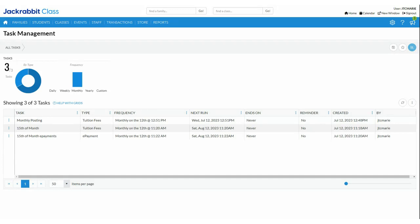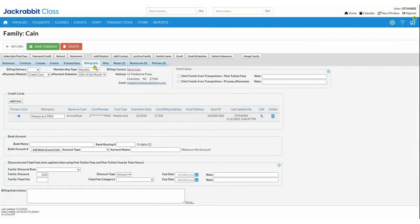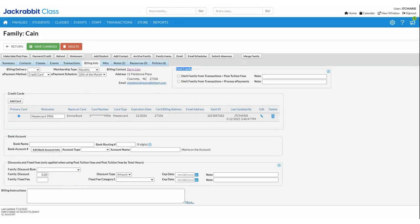On your family's Billing Info tab, if you wanted to assign that discount rule to a family, give a family a blank discount, or a family fixed fee — right here you will see Omit Family. You can omit your families from one or the other or both: you can omit families from ever having tuition posted, and you can also omit families from ever having any transactions processed.